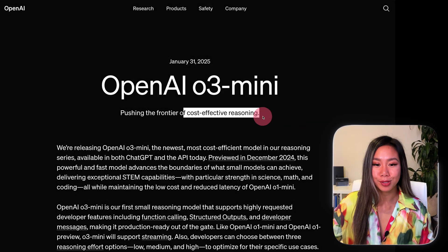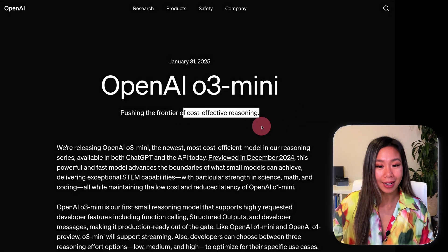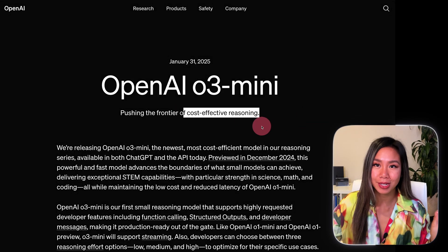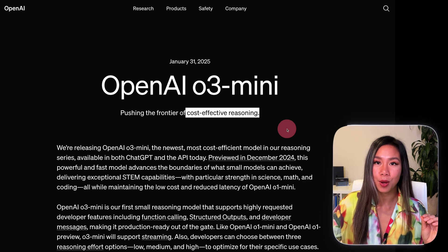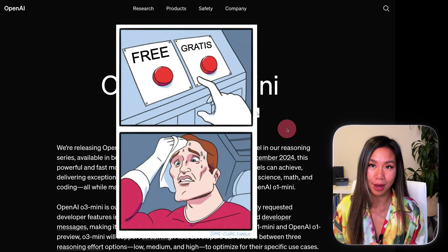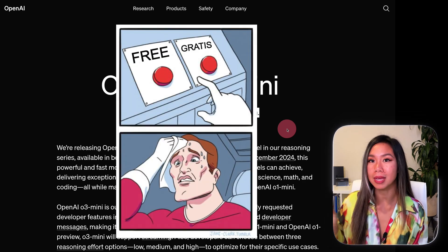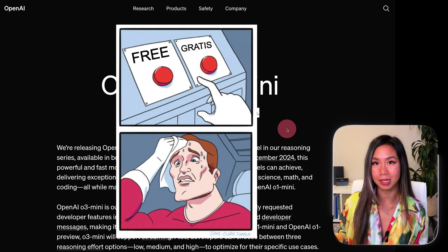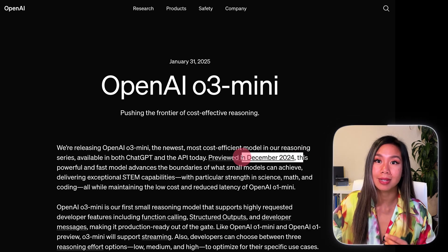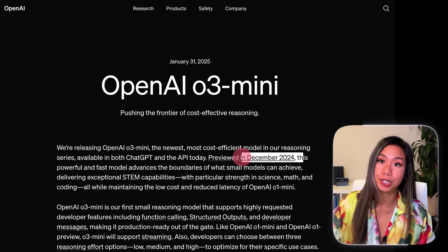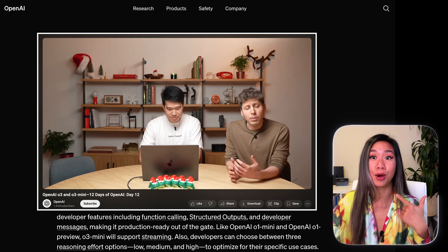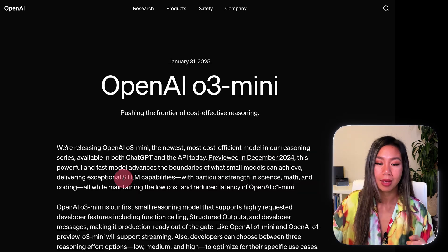Here we are at O3 mini. Its headline includes cost-effective reasoning. OpenAI is now playing the affordability game to compete with DeepSeek. As a reminder, this model was first announced in December during Shipmas, which was only a month ago, and now they're already releasing it.